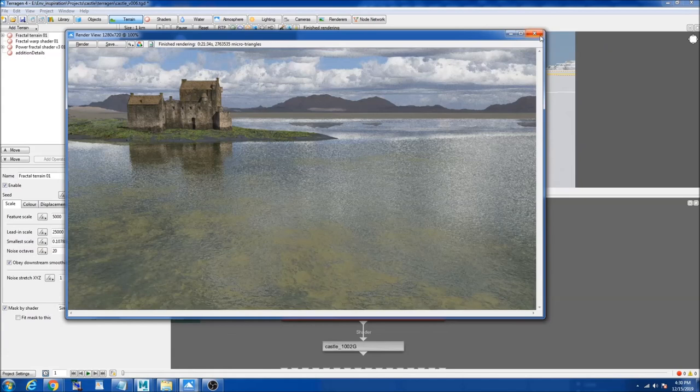So look here. It kind of rendered my multiple UDIMs into one object. So this is how you input multiple UDIM textures into Terragen.